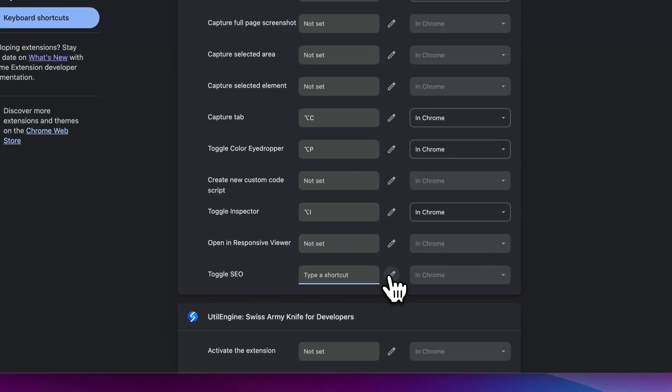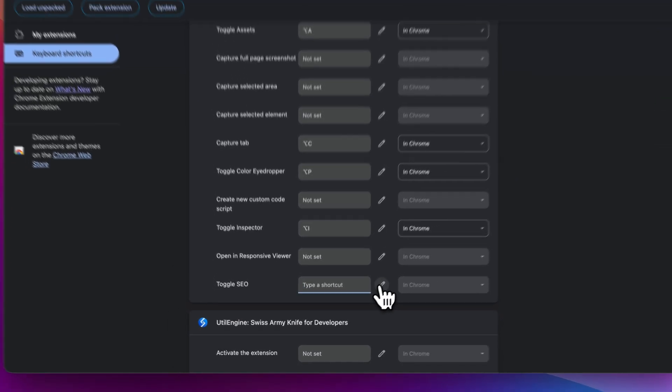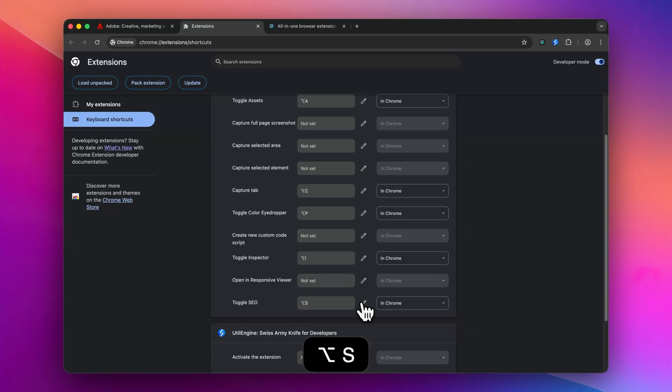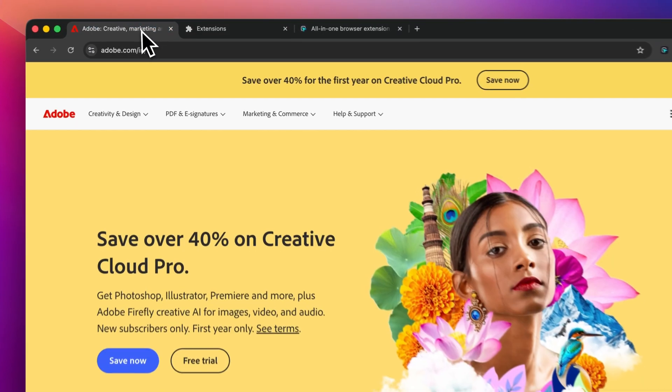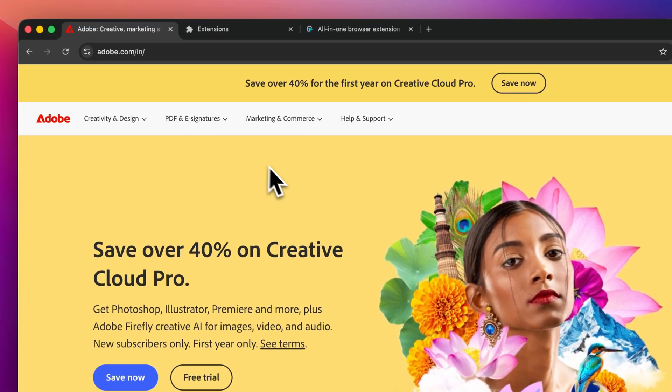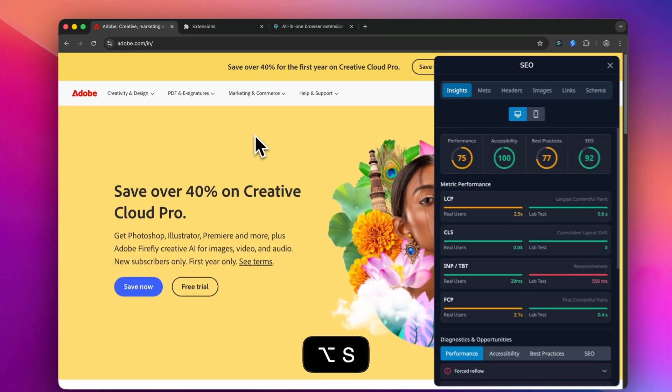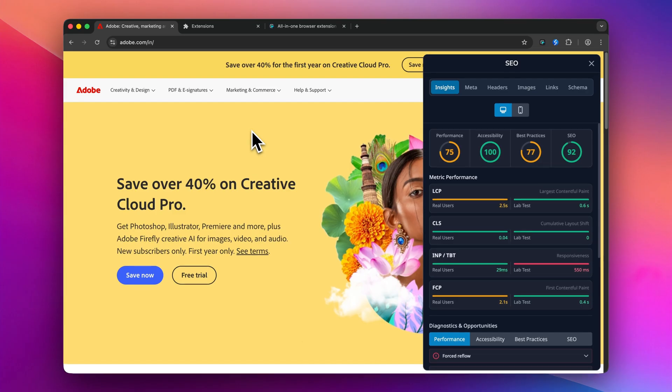Now I will go back to the original tab and enable the SEO panel.